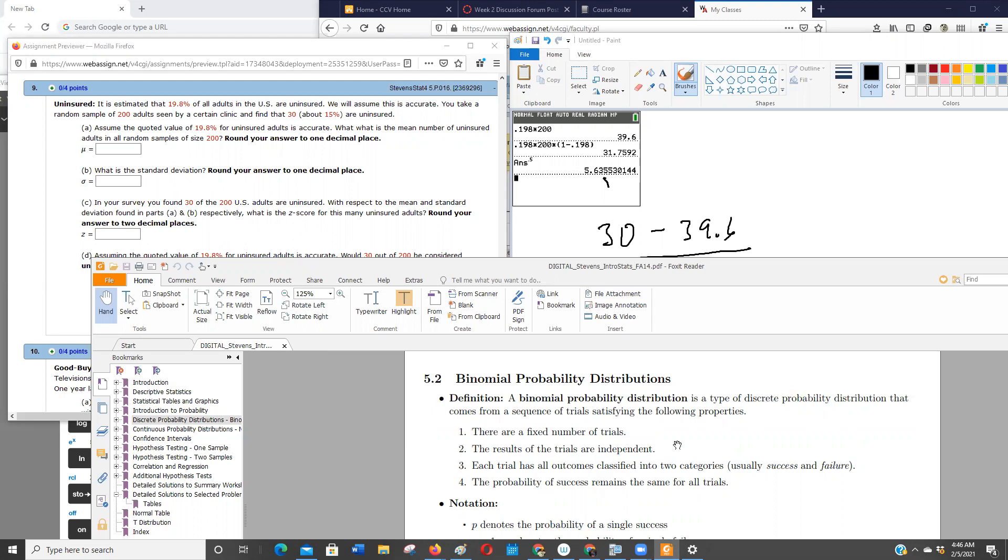Are the results independent from trial to trial? Whether I have insurance doesn't affect whether you have insurance. So as long as we see that these are adults from different households, then yeah I would say that's a safe bet that the results are independent. Each trial has two outcomes, two categories. Yes you have insurance, no you don't. So that passes.